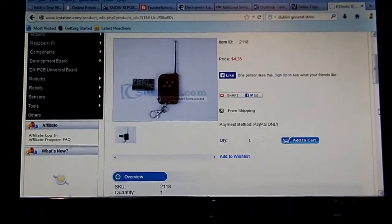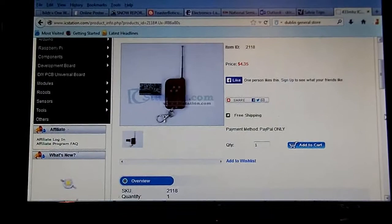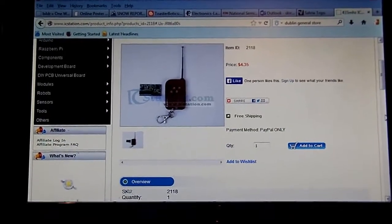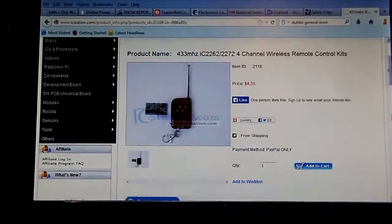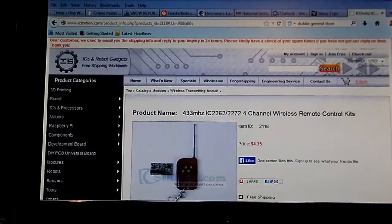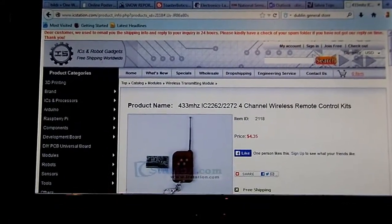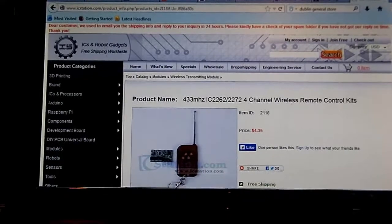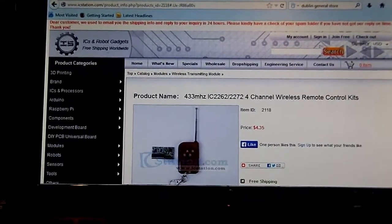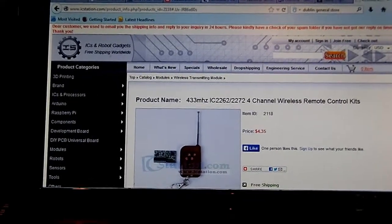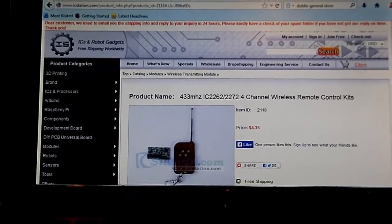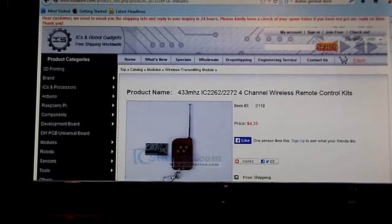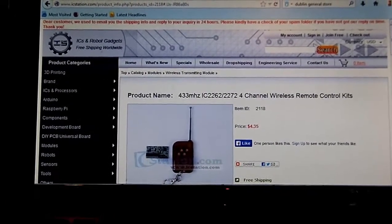A quick review of a purchase I made from IC Station. They're off in Singapore. So kind of like dealing with Futurtech. I don't want to say Futurtech, but it's like Futurtech or whatever.